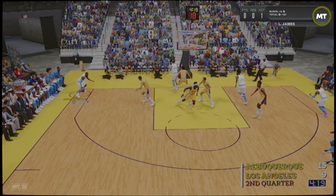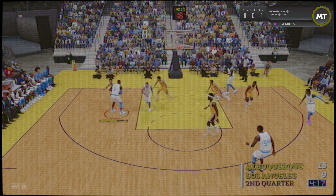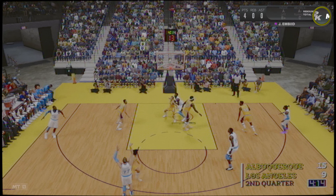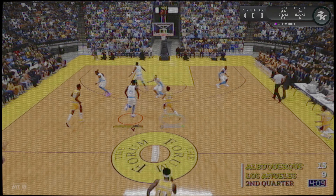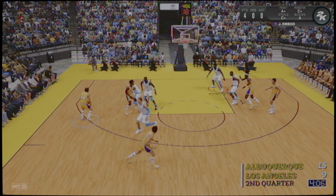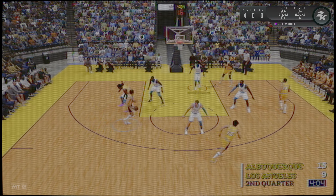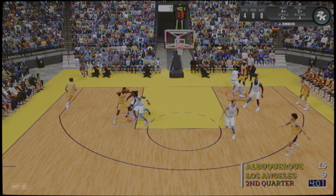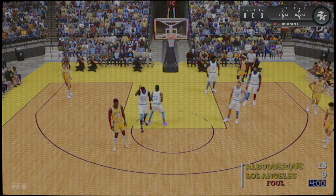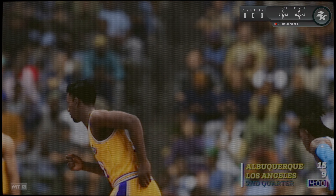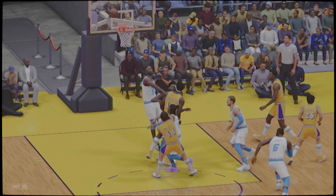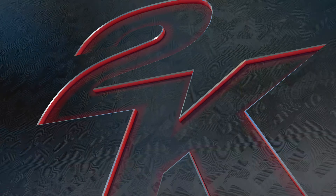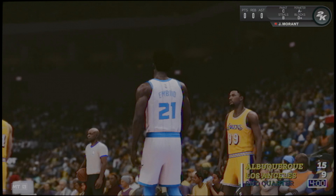Y aquí está Lebron. Posición exterior para Donchich. Bonita asistencia y finalizó a la perfección. West tiene el balón, el balón le llega a Chamberlain. Tapón de Embiid. Posición exterior para Donchich.